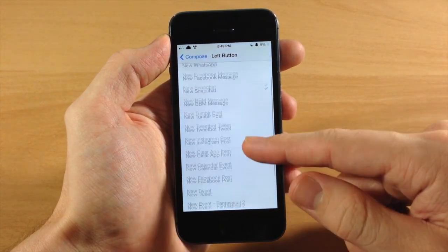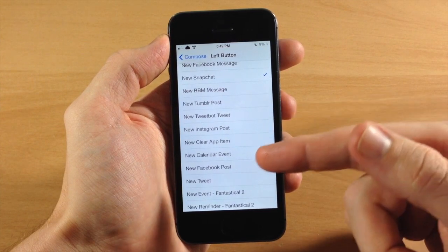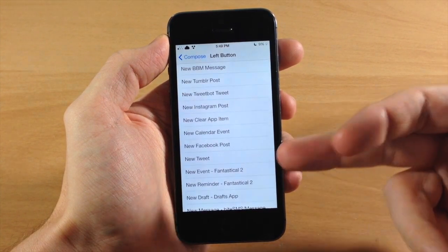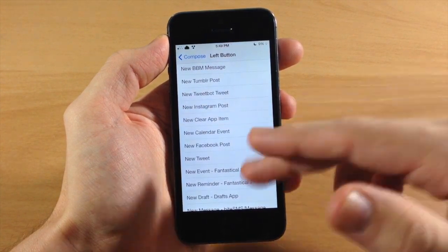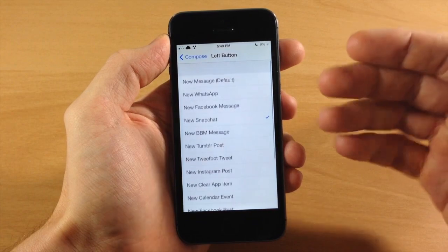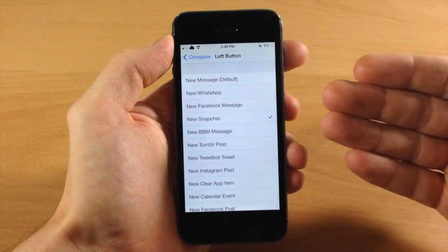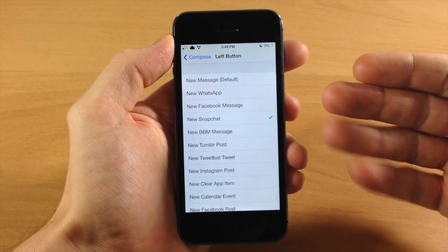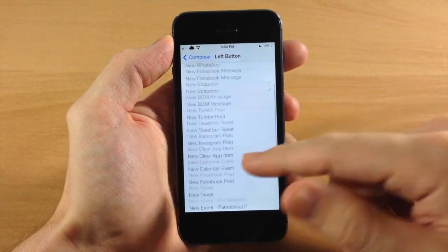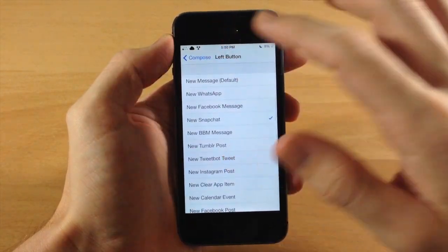You have Tumblr, Tweetbot, Instagram, Clear app, calendar event, Facebook post, Tweet, Fantastical - I mean all kinds of stuff. So if you're looking for something to compose then it's probably going to be an option right here.